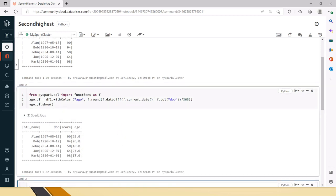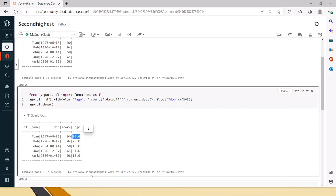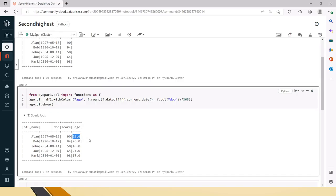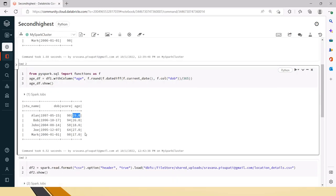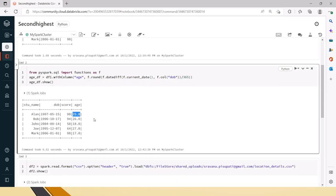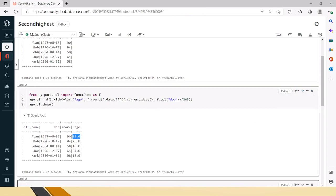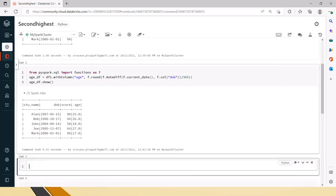Next, what do we have to do? We have the age now. Now we have to display the top three person names along with the highest scores. Based on the scores, we have to order by the scores in descending order and display the top three students. So for that, let's create another cell below.